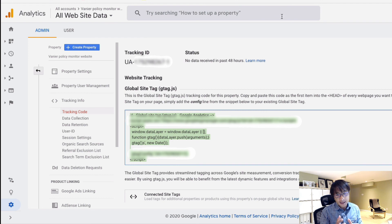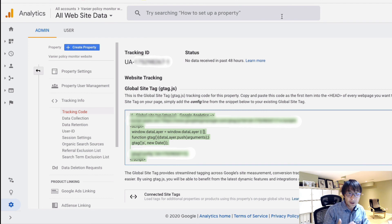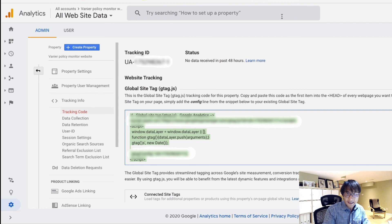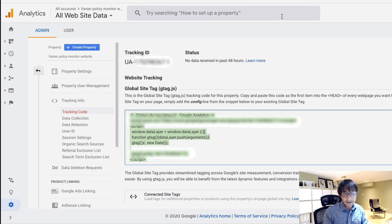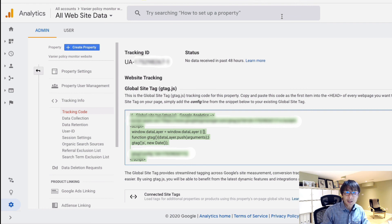So this is basically how you can add a new website onto your existing Google Analytics account. Hope this helps and see you next time.